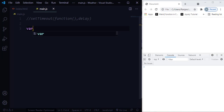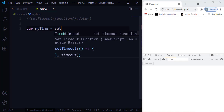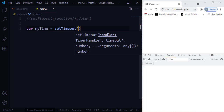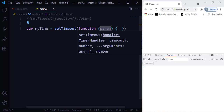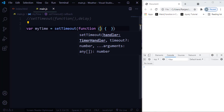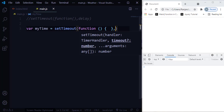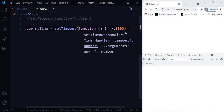Let me give you a simple example. I'm going to create a variable called myTimeout and assign it the setTimeout function. This setTimeout function takes two parameters: first, a function with no parameters, and second, a delay — let's say 3000, meaning 3000 milliseconds or 3 seconds. So this function will be executed only after 3 seconds.